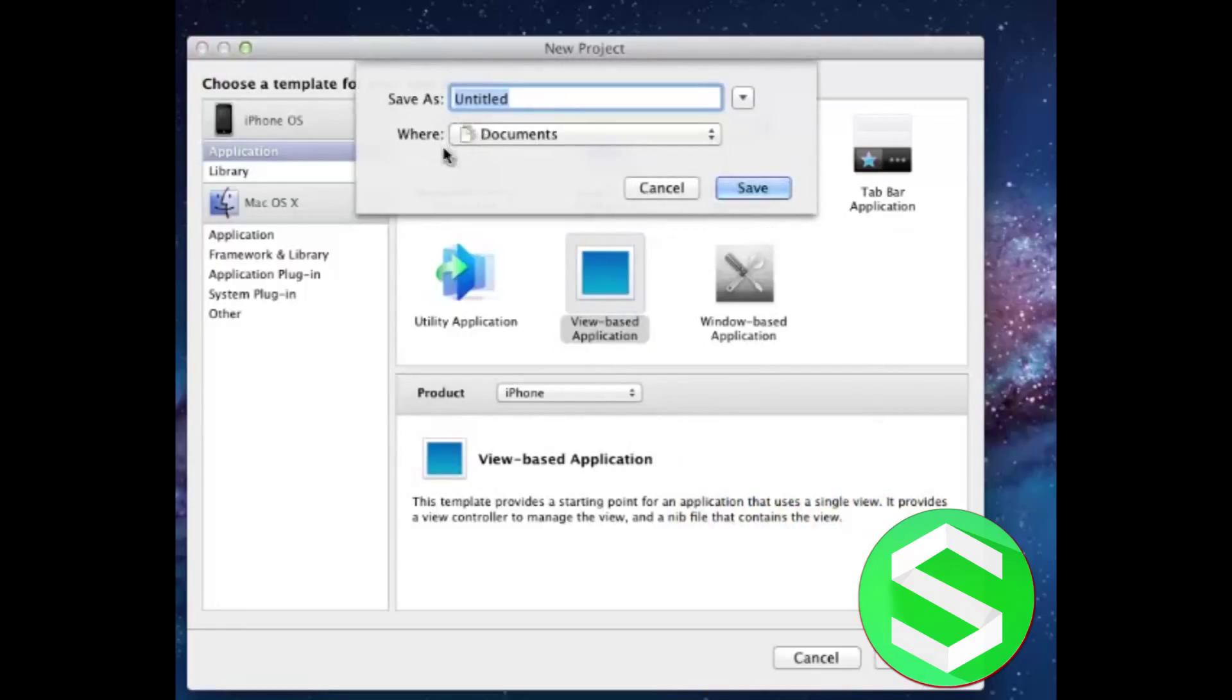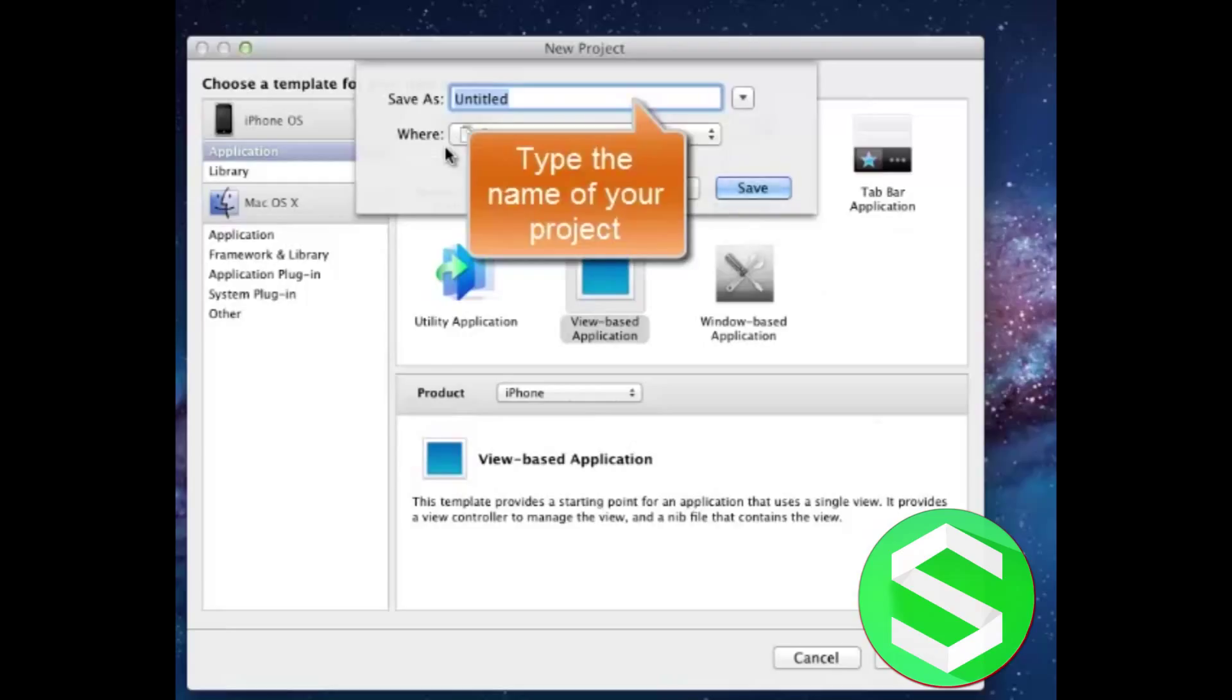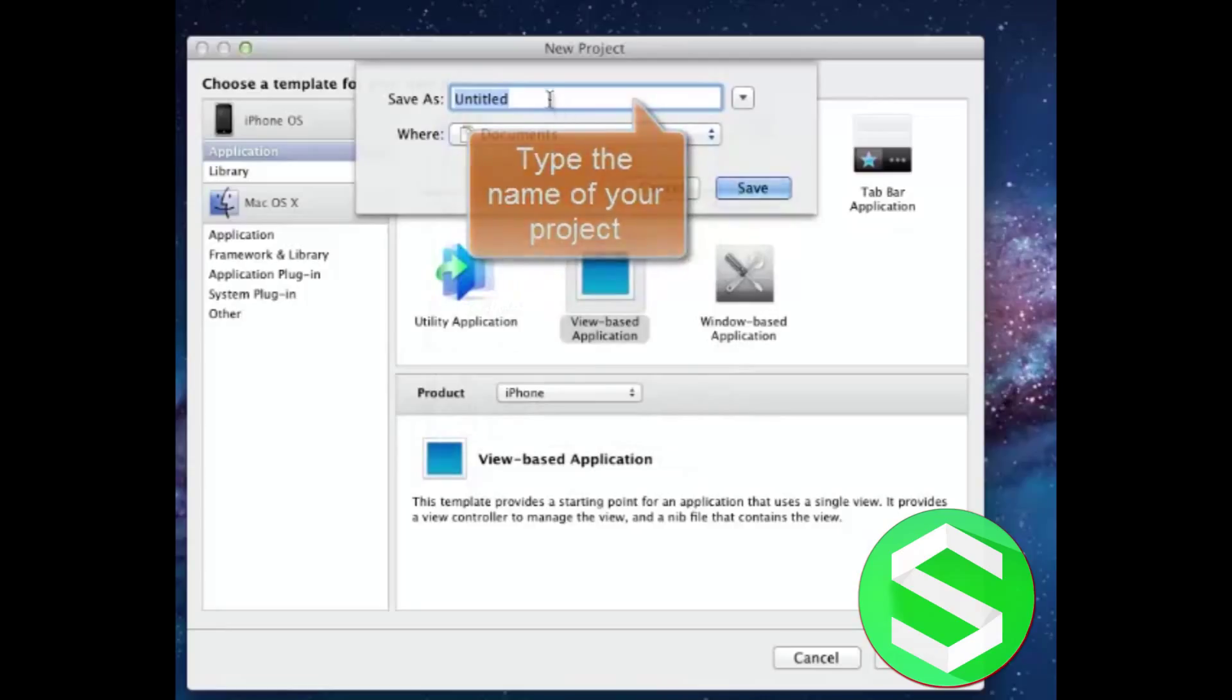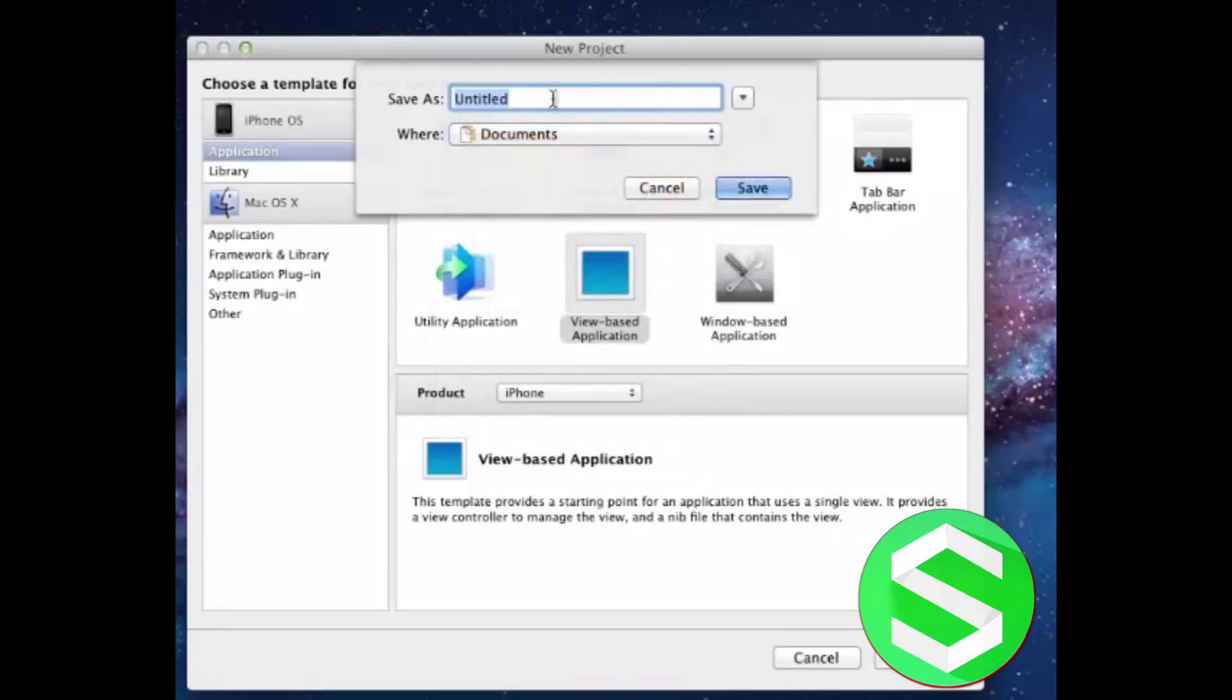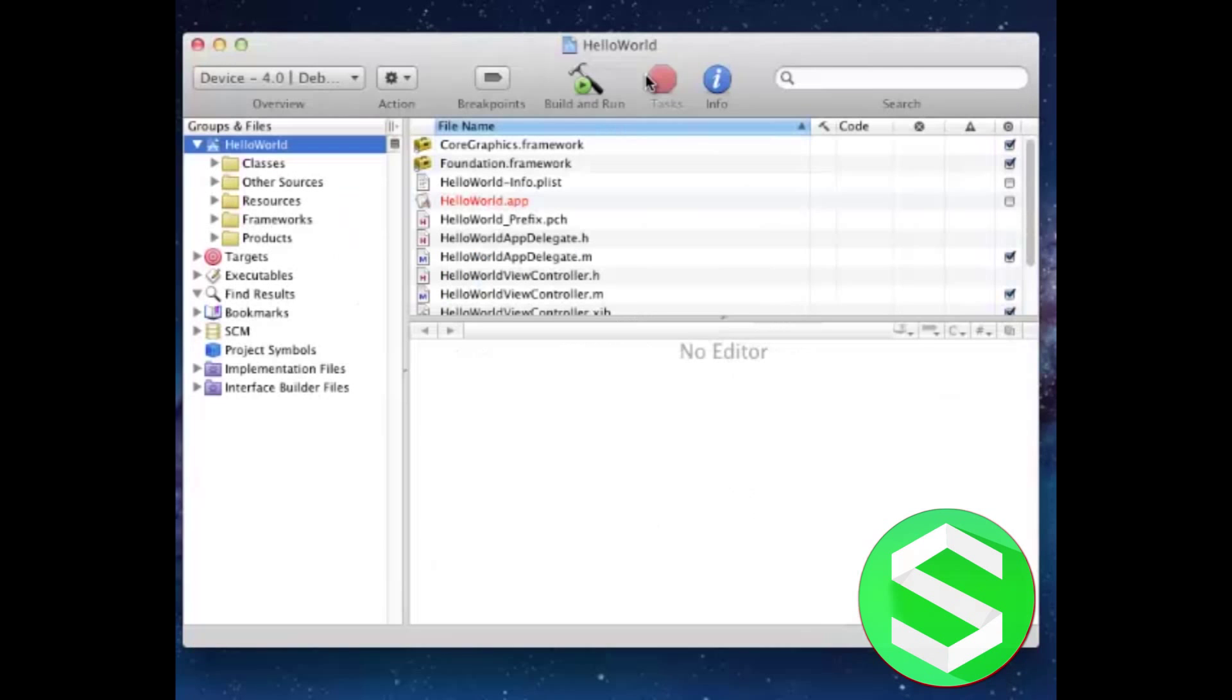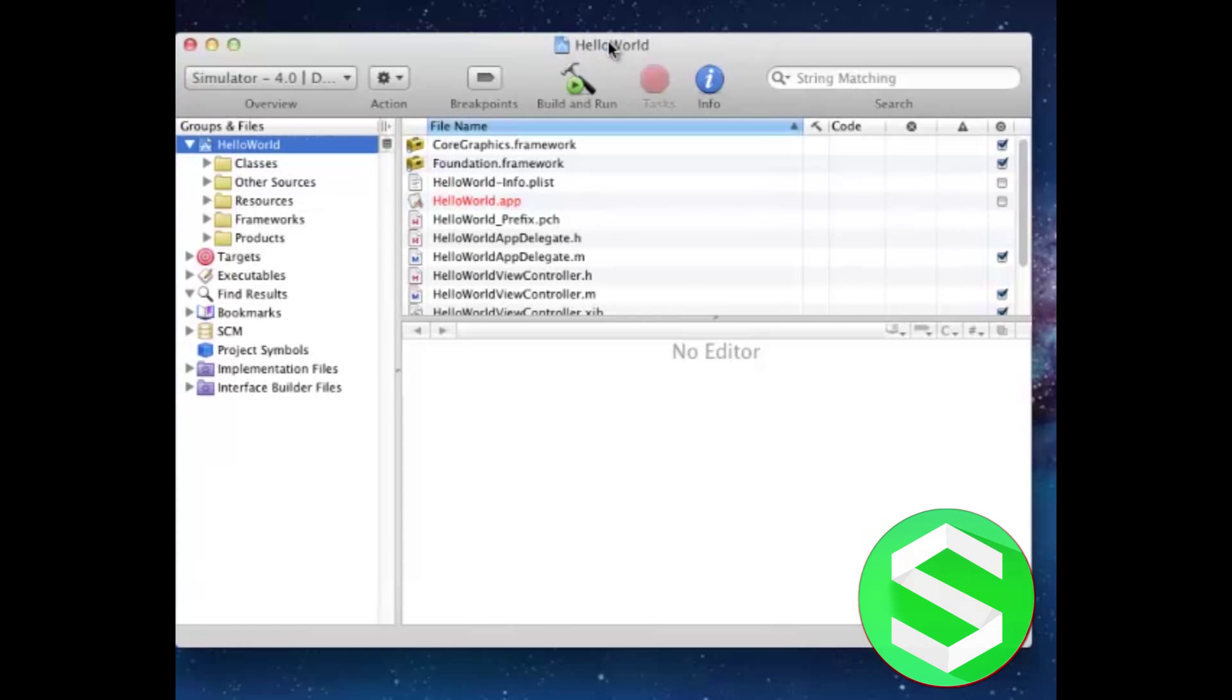It will ask us for the location and we will let it be in the Documents. We will save the name as Hello World and click on Save. It will take some time and create our new project.